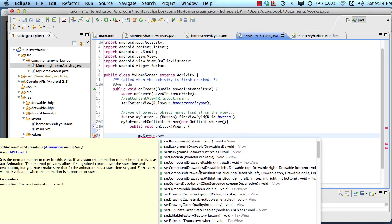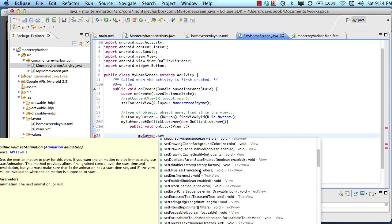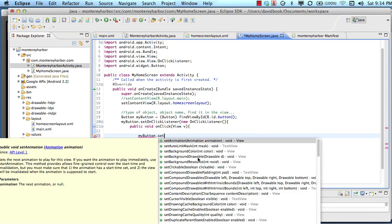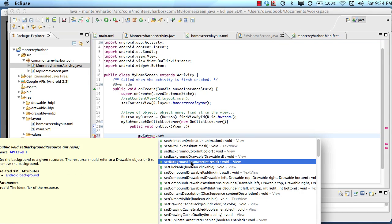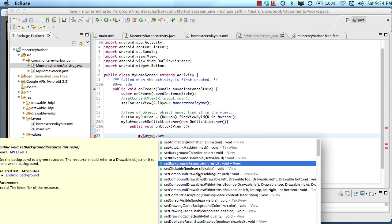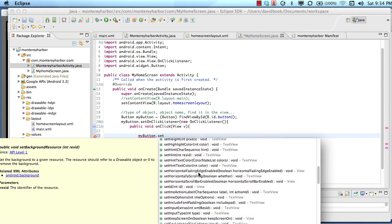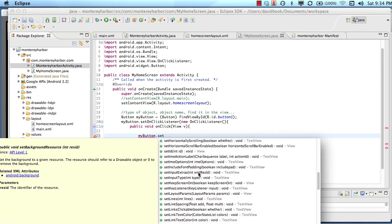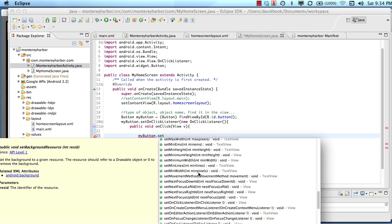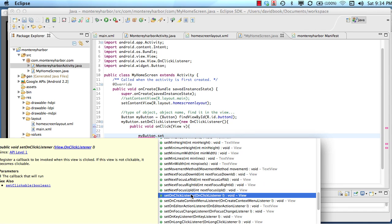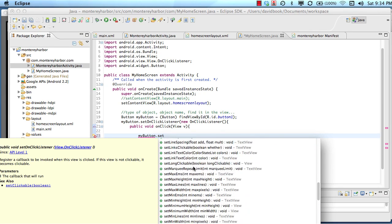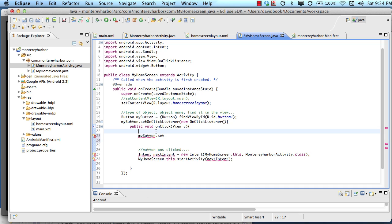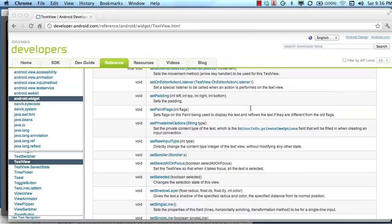I can say my button and then I can just type in set, and I can see all kinds of properties in this list that are things that I can set, background drawable, background resource. We set onClickListener, right? I could look down here in alphabetical order and find setOnClickListener and see that I need to pass in an onClickListener. One way to find the methods is to use the code hinting.